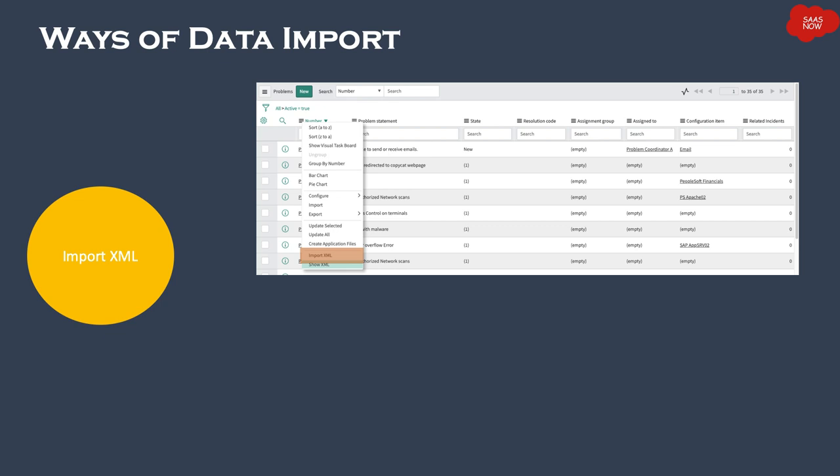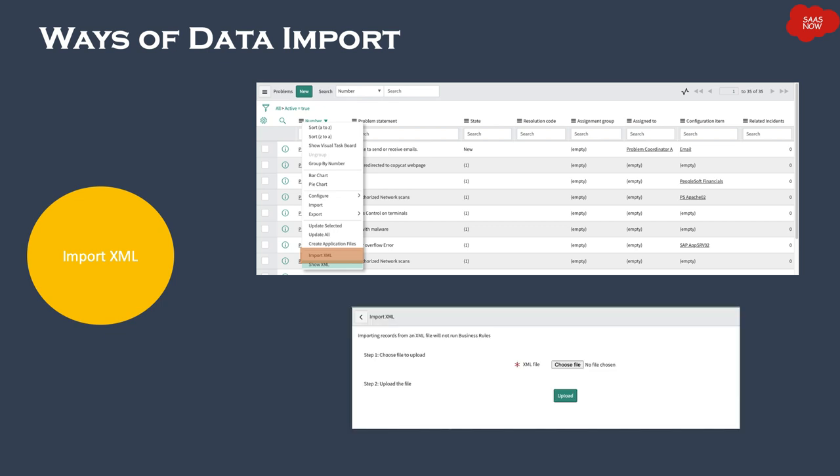You will find this feature when you open the list context menu. If you are an administrator and you click on the list context menu, you will see the Import XML option. When you click on it, a new screen appears where you can upload the XML file from your local system.